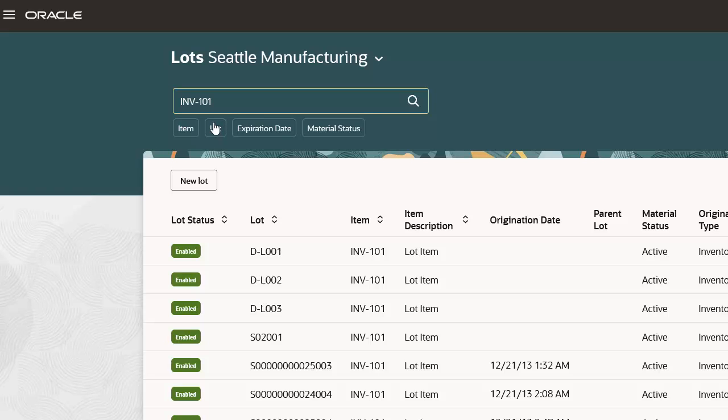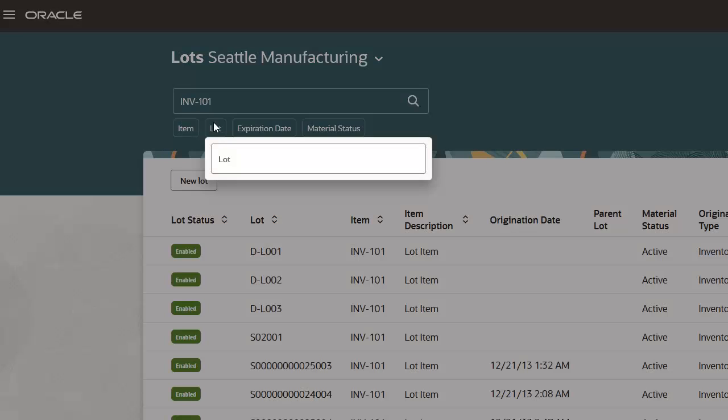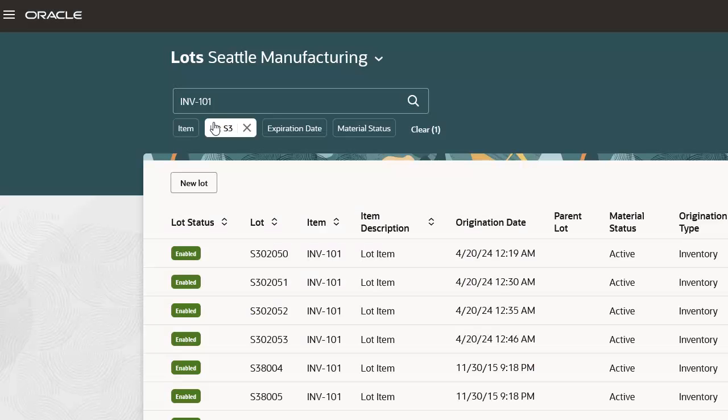Click the Lot filter to further refine your search results based on Lot. Enter S3 to filter the search results by all lots starting with S3. Notice that the Lot numbers are filtered accordingly.